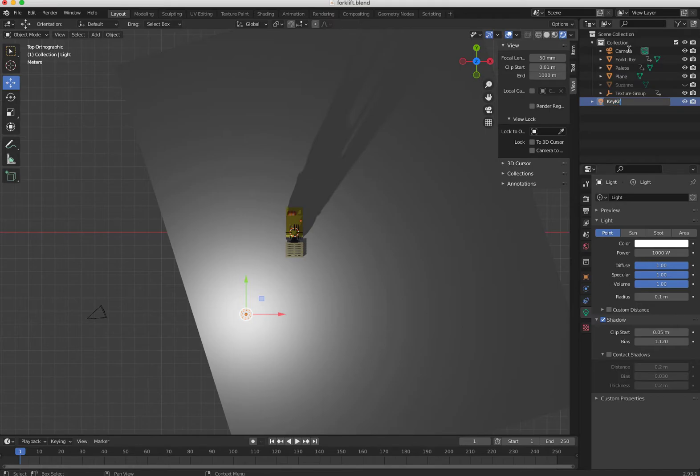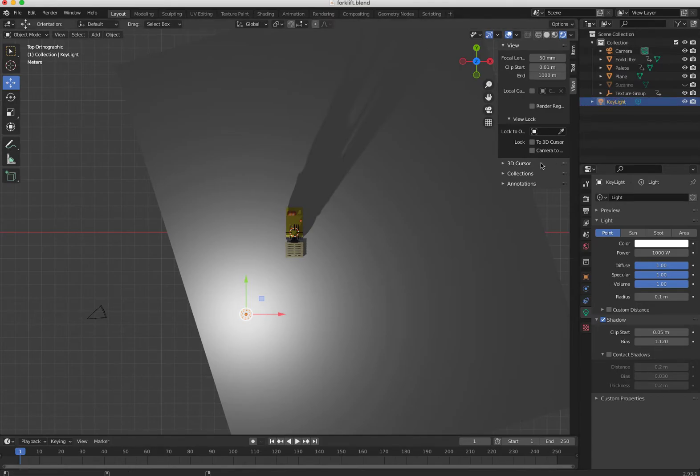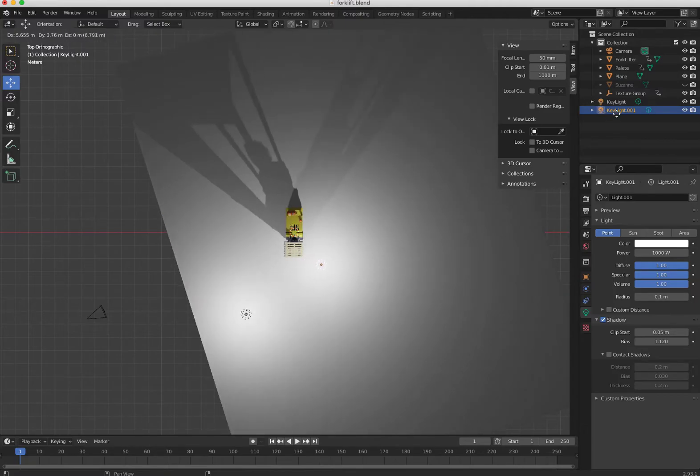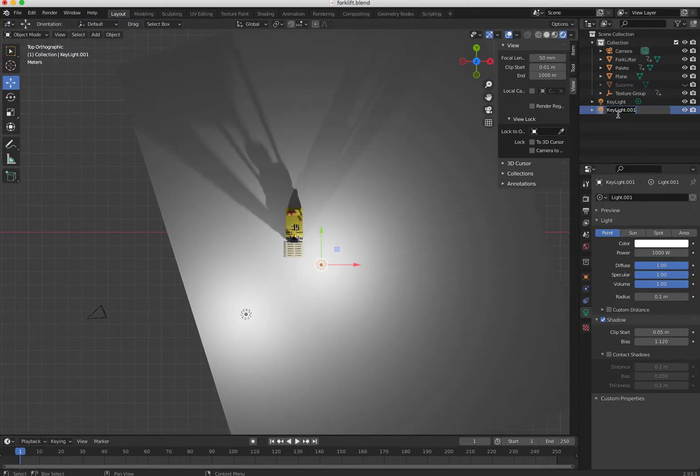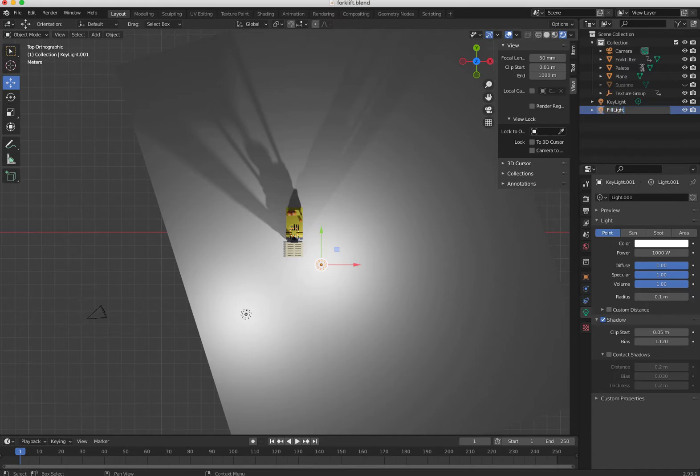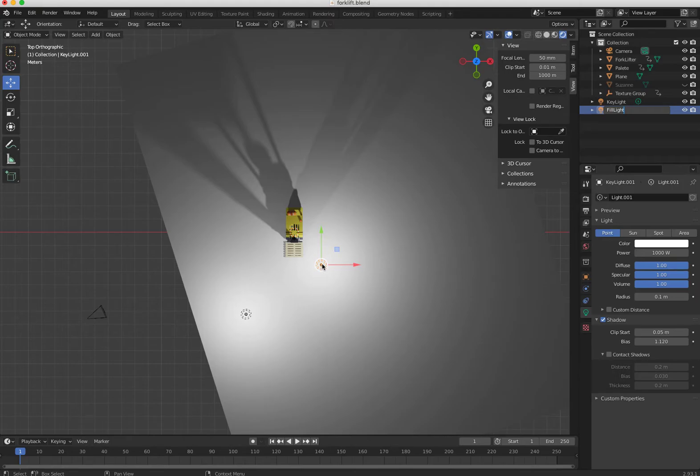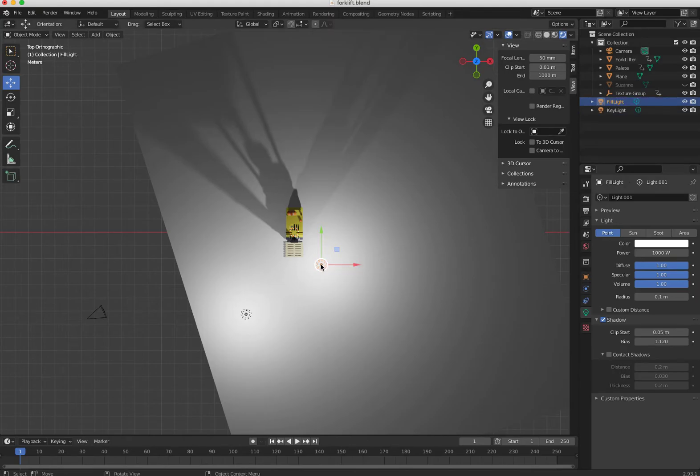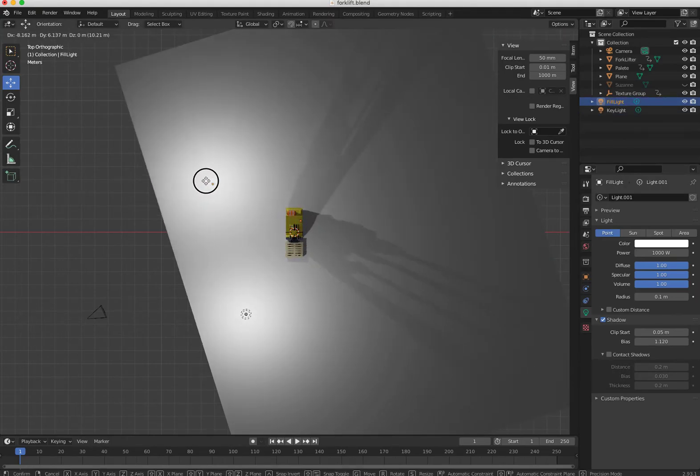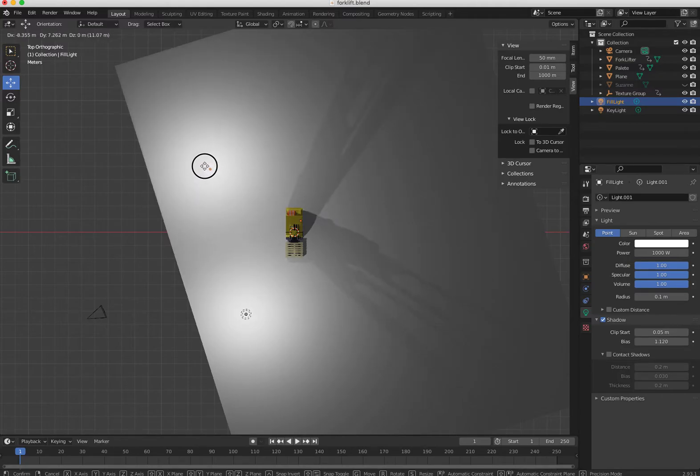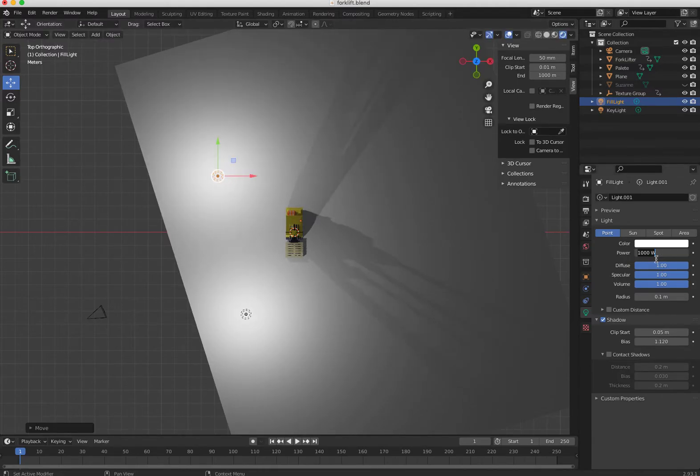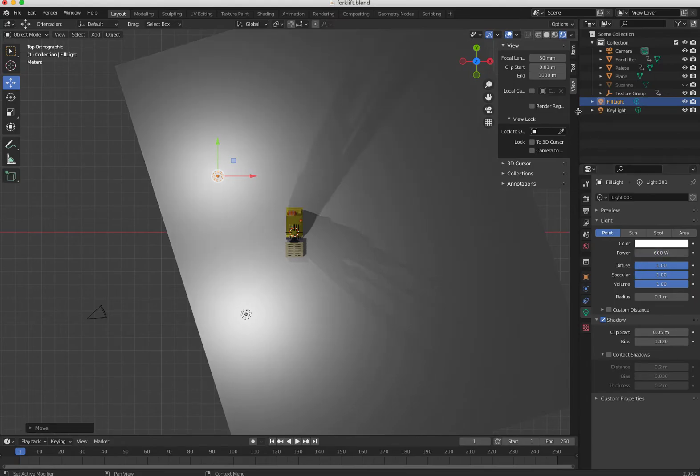Then I'm gonna duplicate that and I'm gonna call it fill light. It's gonna be a softer light that will be on the other side of the object here, more or less, at another kind of 45 degrees here, with less power. I'm just putting 600 here, it's up to you, you can always adjust.